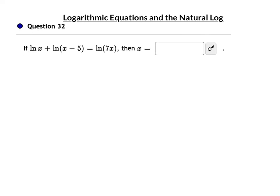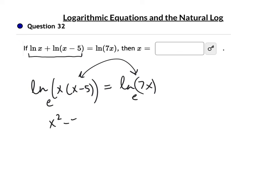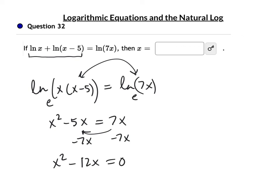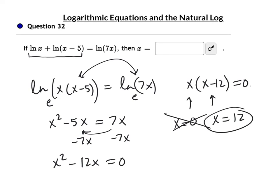The last one is similar. ln(x) + ln(x minus 5) = ln(7x). Combine: ln(x(x minus 5)) = ln(7x), so x² minus 5x = 7x. Subtract 7x: x² minus 12x = 0. Factor: x(x minus 12) = 0. Solutions are x = 0 and x = 12. Since x = 0 is invalid in a logarithm, the only answer is x = 12.